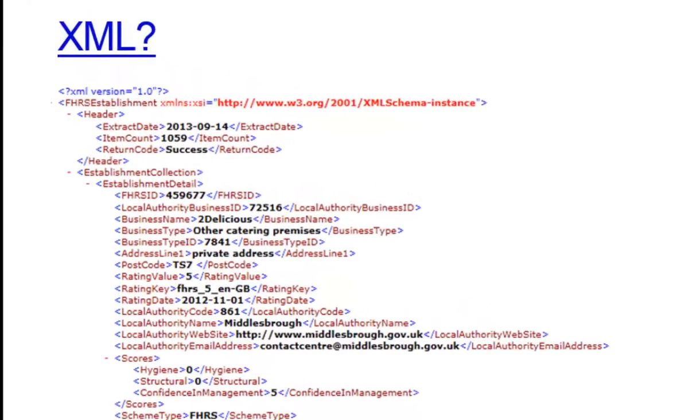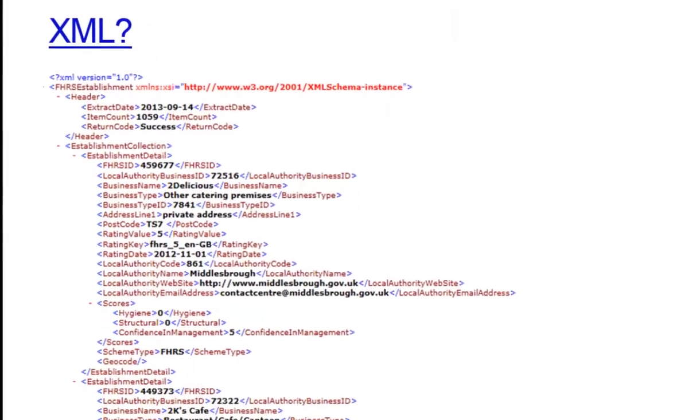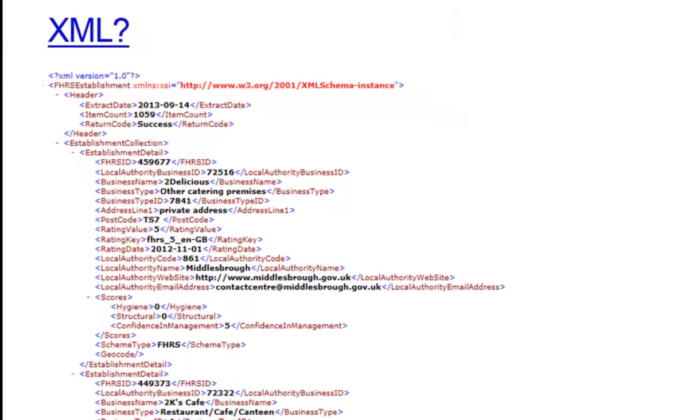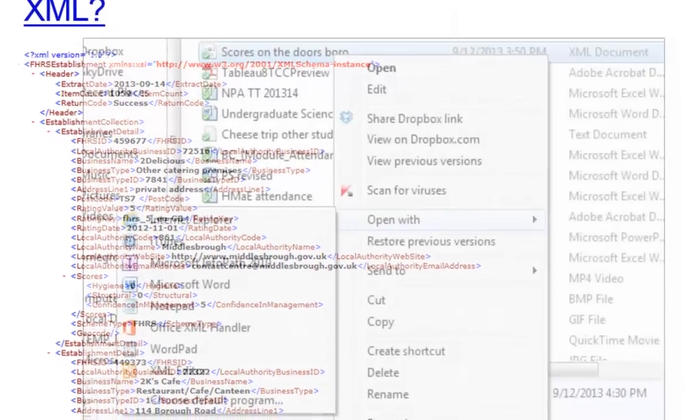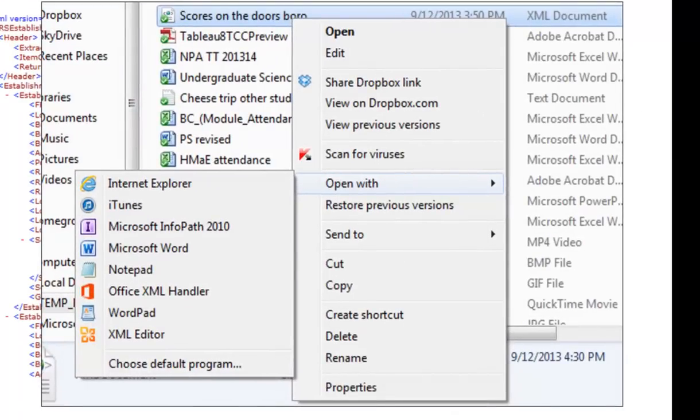The file you get is in XML format, and when you double click it opens directly into a web browser, which isn't very useful. You get this complicated looking file. XML, Extensible Markup Language, is a file format designed to transport and store data. Now what we need is a program that will read it for us, which isn't a problem.